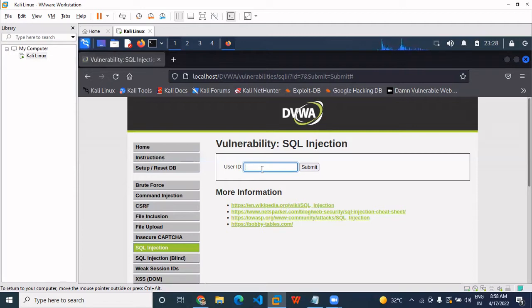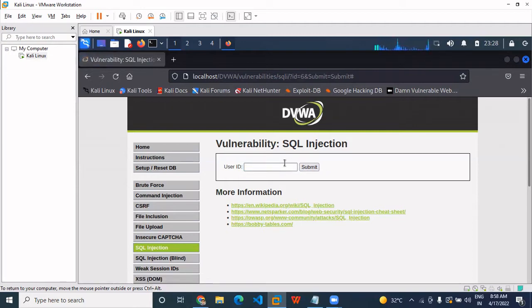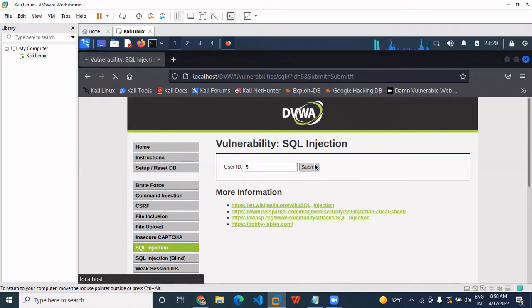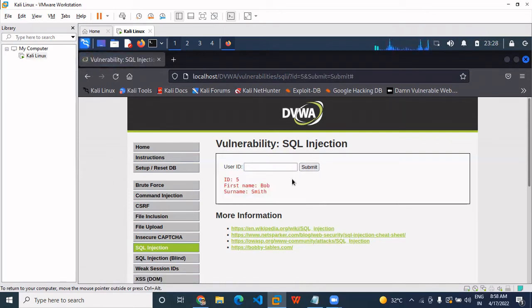So basically less than seven and more than two are usually present in the database. We put six — six is also not present in the database. So we are finding them one by one.